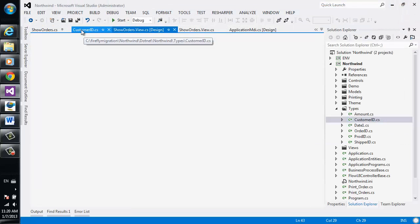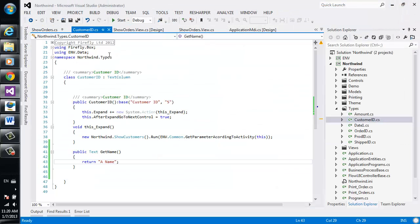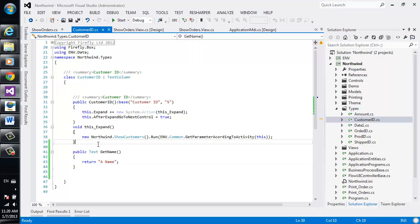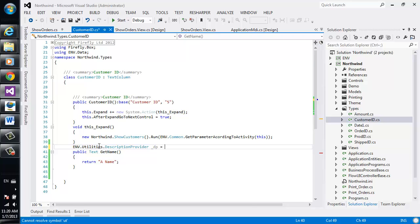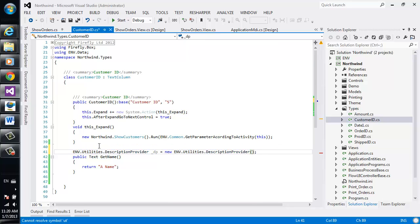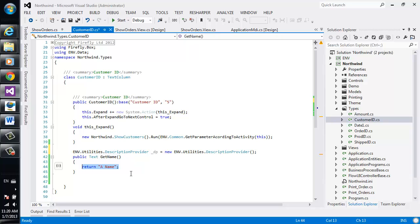So we'll go back to the customer ID type. We'll take in a little class called description provider. That's a utility class that we provide, which is obviously a code sample that you can change and adjust to your needs.